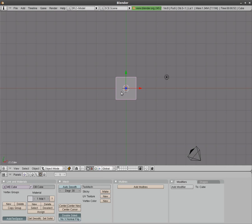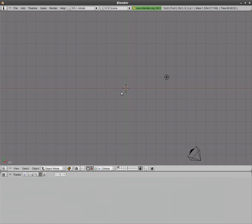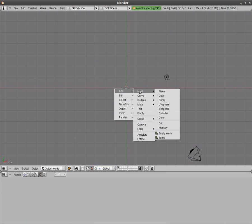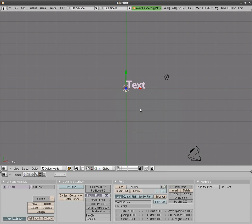We have our default scene here. We're going to hit delete to delete that default cube. We'll hit spacebar, add text. There's our text.